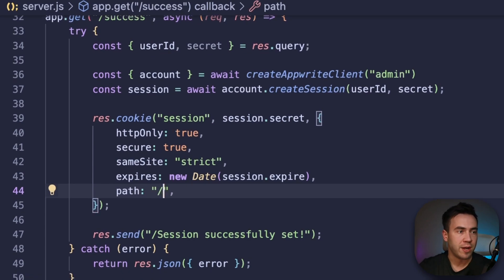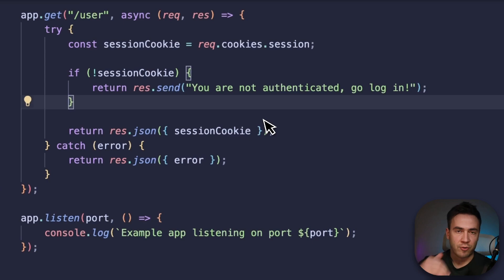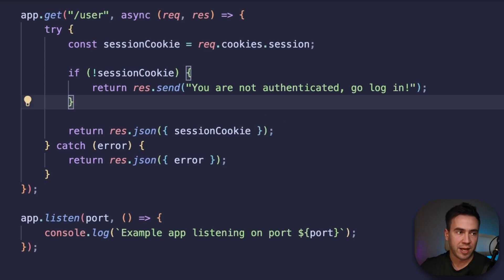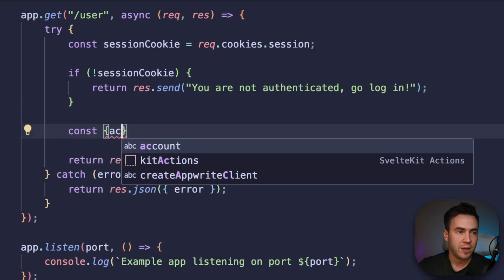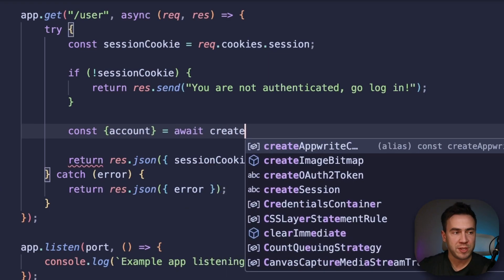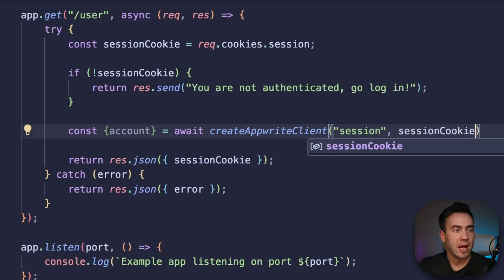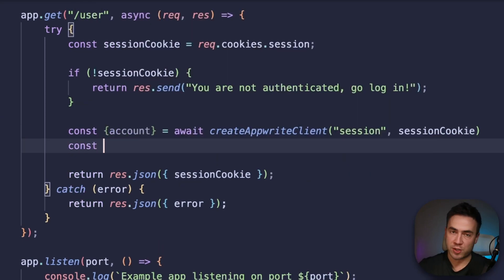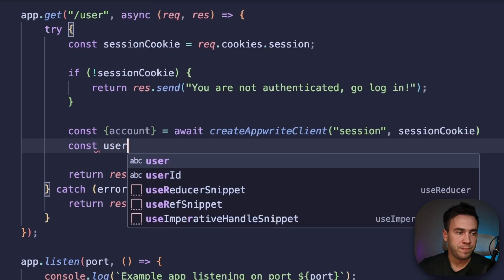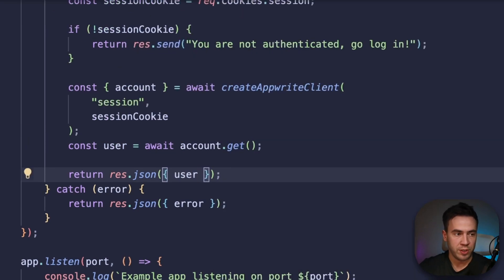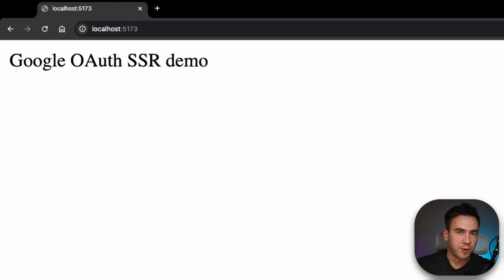Before testing, let's also complete the user route to actually get the current user. We already get our session cookie, so next we create an account instance using createAppwriteClient with type 'session', passing in our specific session cookie. Once we have that, we call const user = await account.get() to get the current user, and then return the user object with res.json. If we see the user, it means we're logged in.